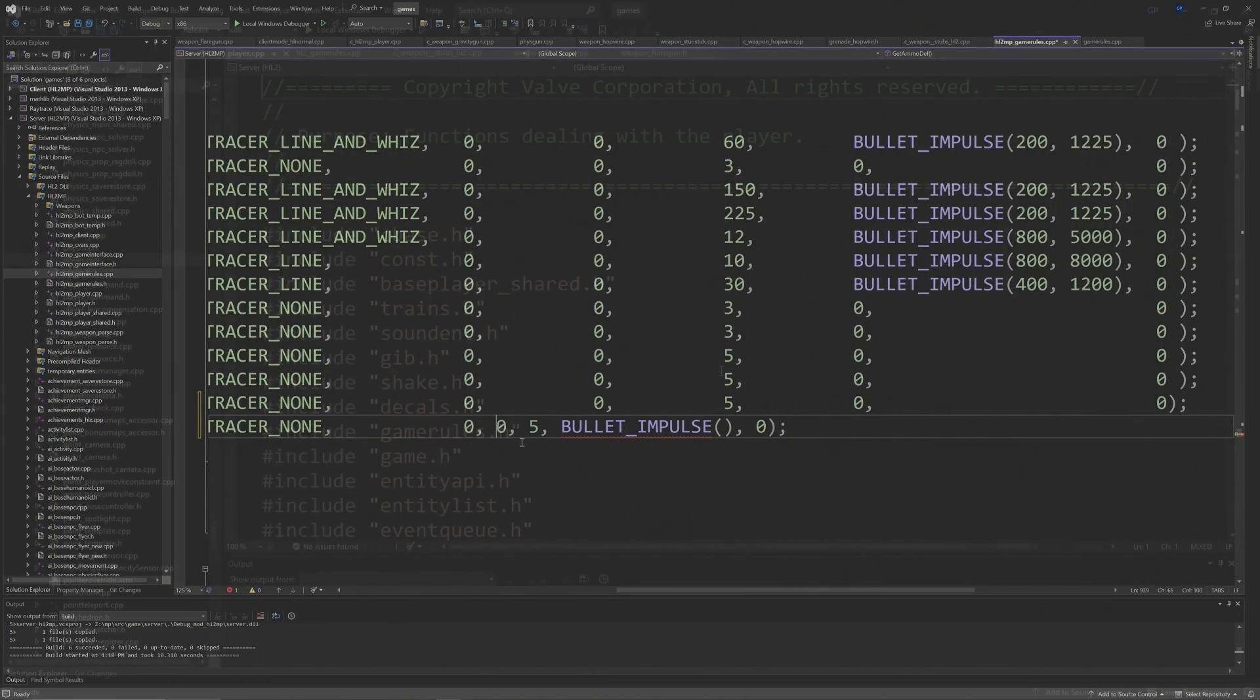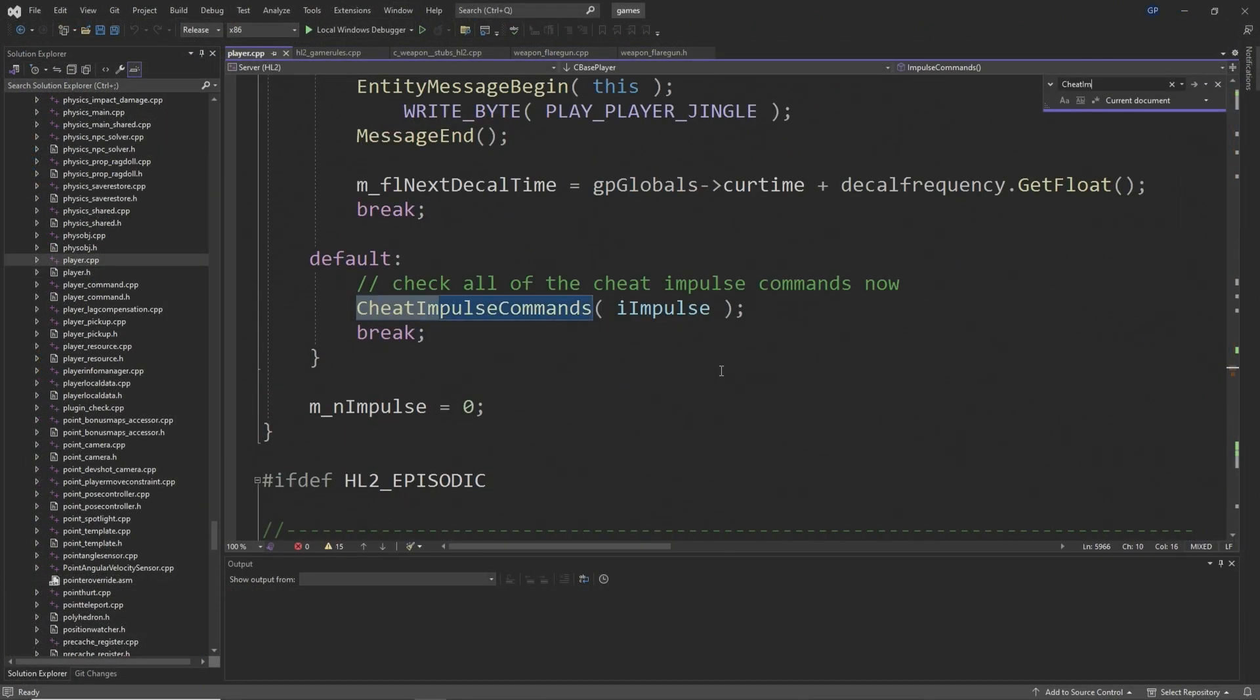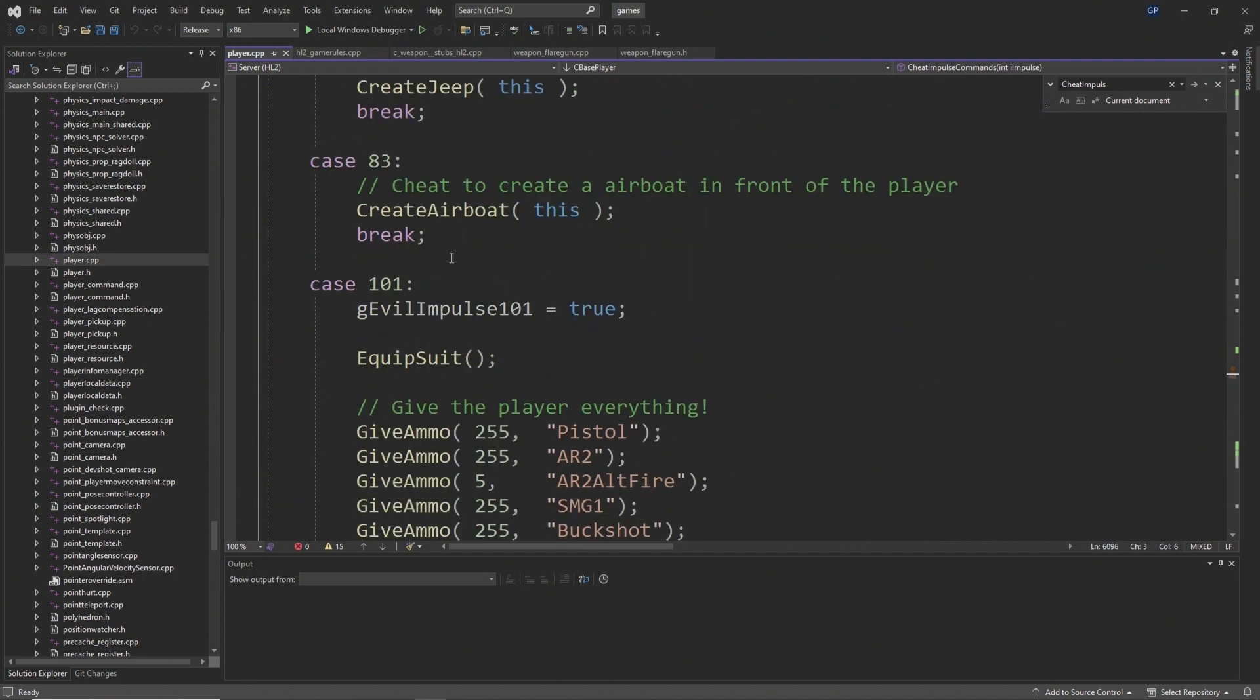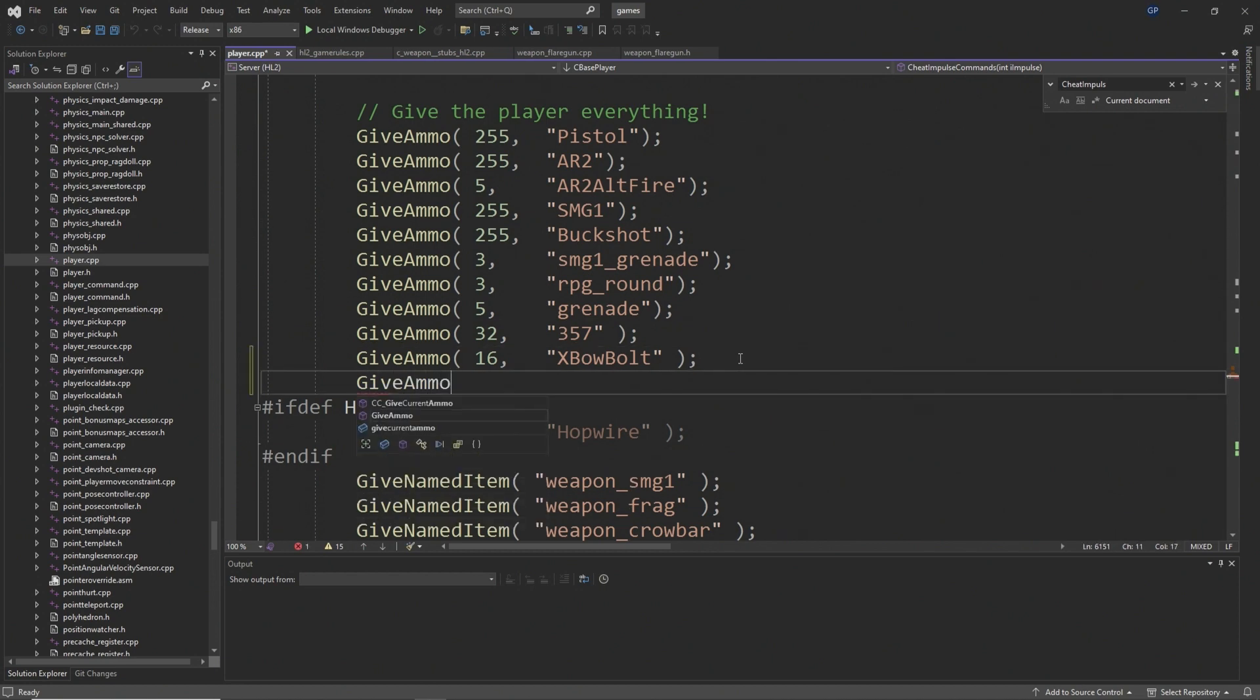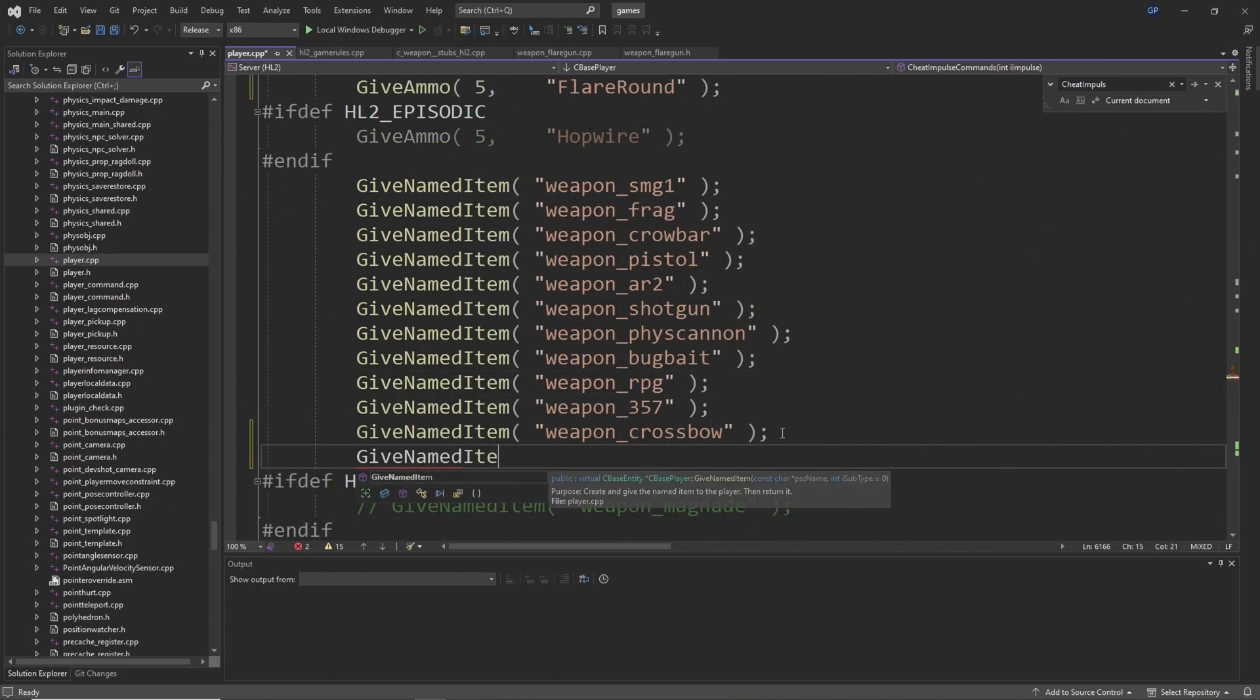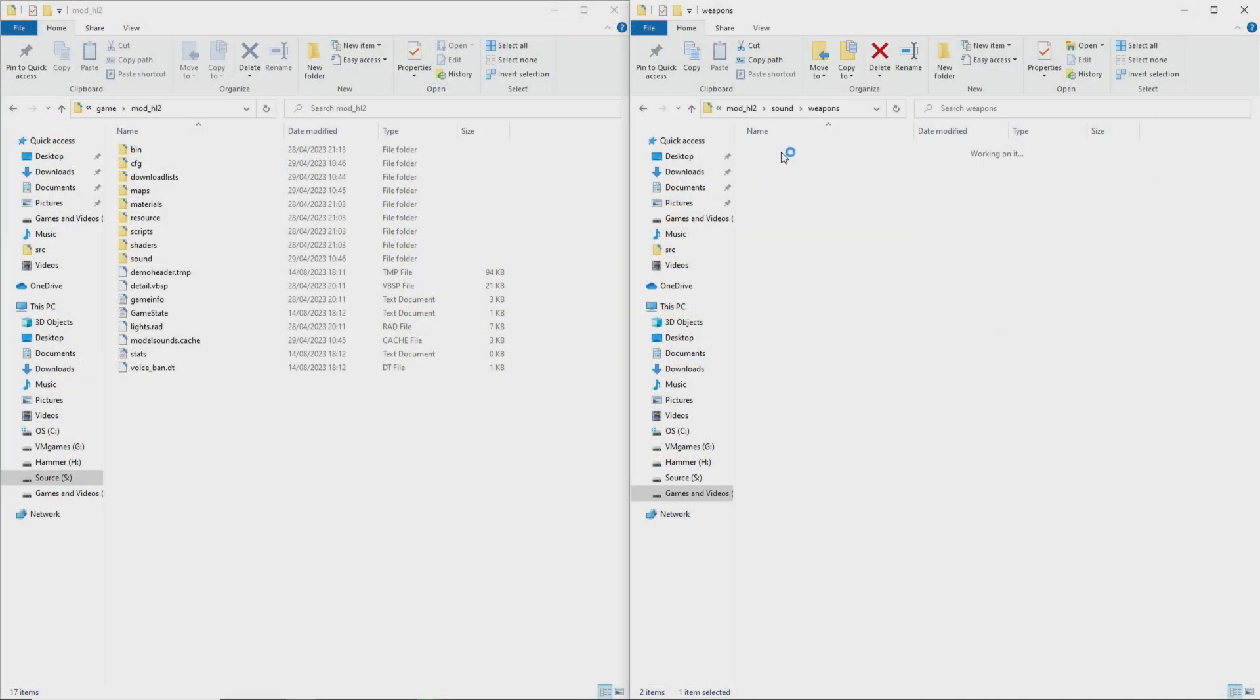One last thing for convenience: you can go to player.cpp, find the cheat impulse commands function, case number 101, which is impulse 101, and add the lines give ammo. In this case I set the maximum amount of flares to five, so I'll give five of the flare round ammo type in the section where there's a bunch of give ammo functions, and then give named item weapon flare gun in the section where there's a load of give named item functions.